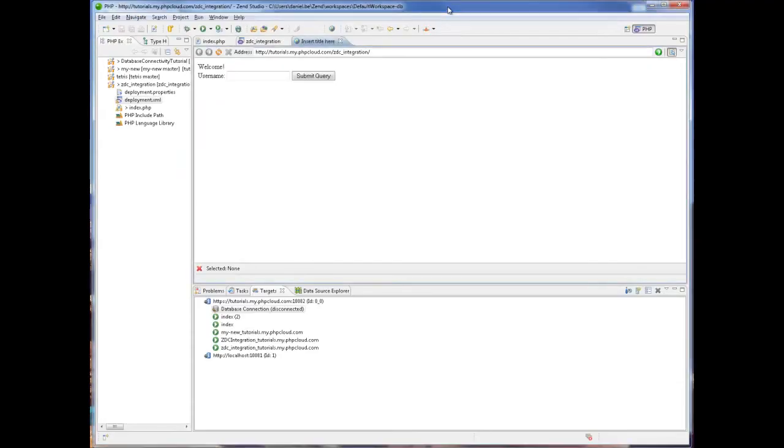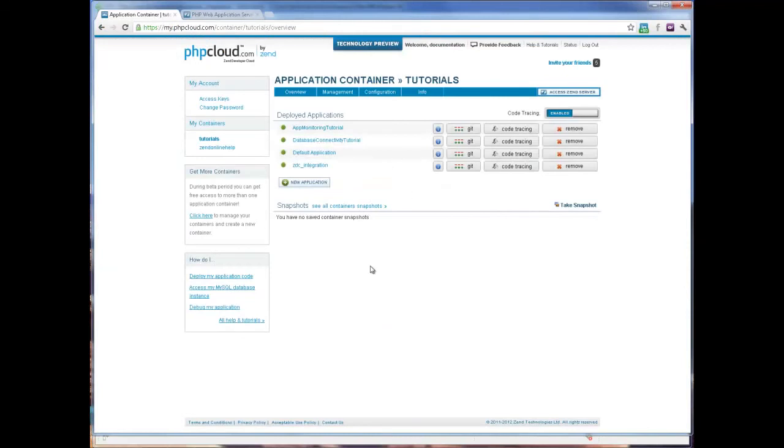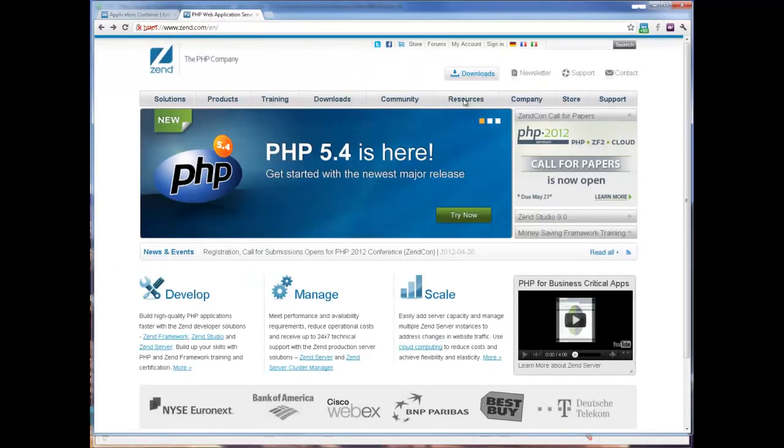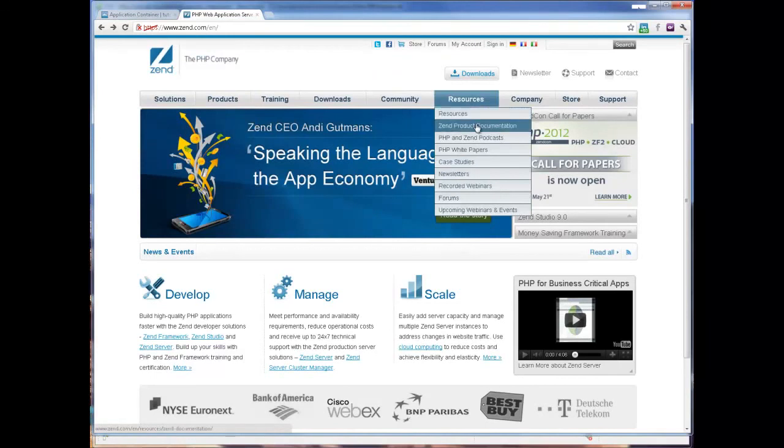Thanks for taking the time to watch this tutorial. For more information on working with Zen Studio and Zen Developer Cloud, please refer to Zen's online product documentation at zen.com.